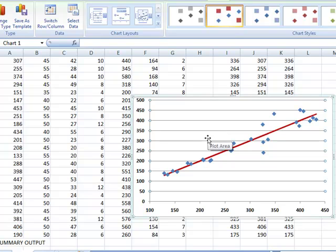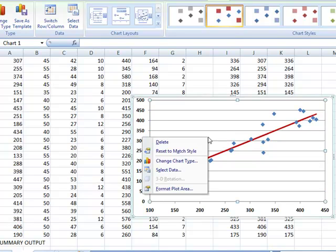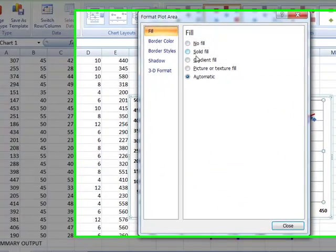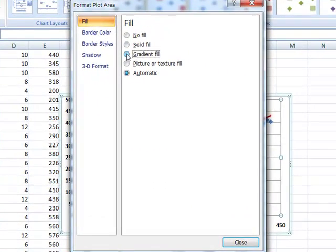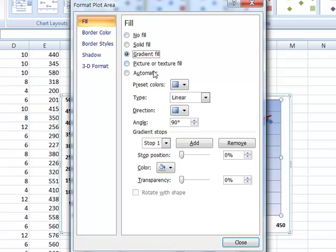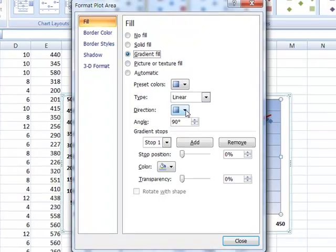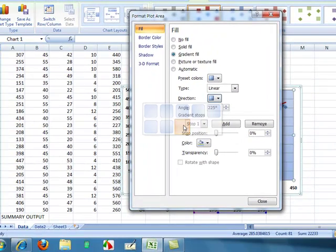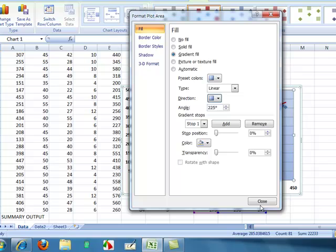I like to add a little color. So right click in the plot area. Format plot area. We're going to go to gradient fill. And I like to choose the direction one. Click close.